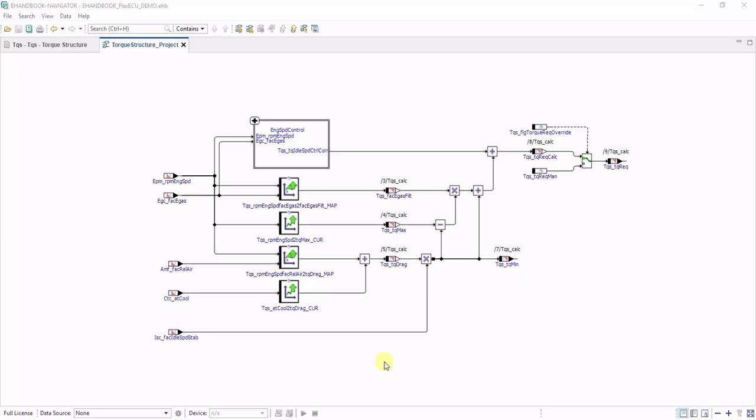When developing an ECU software, many use cases require analyzing and tracing signal flows throughout the ECU software. In this video, I'm going to show you how you can do this easily with eHandbook Navigator, Interactive Models, and Function Overviews.